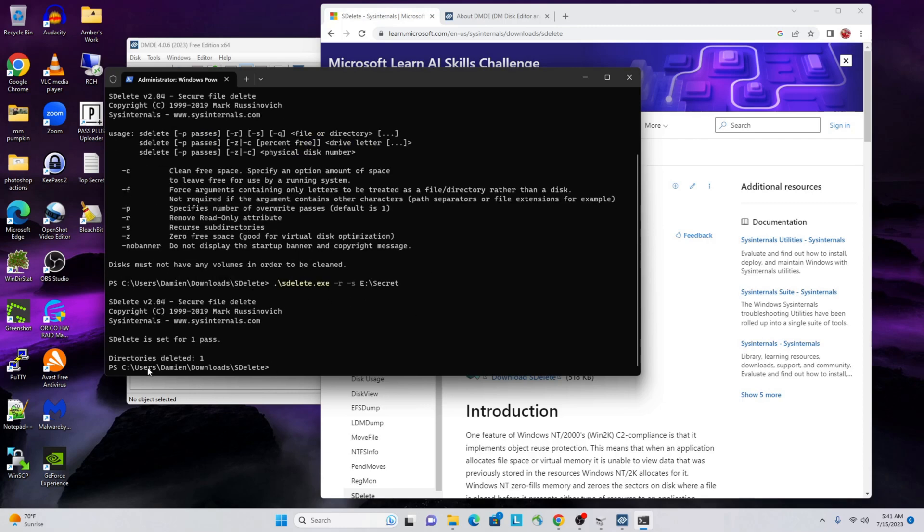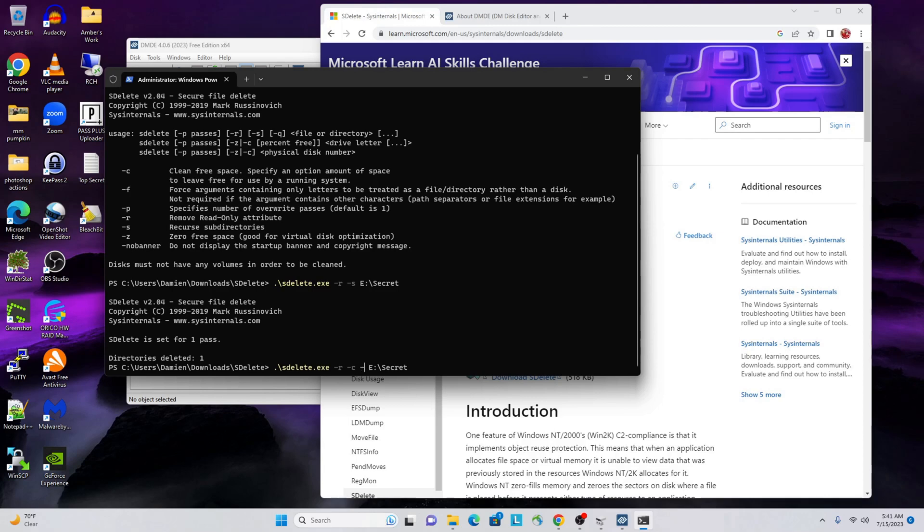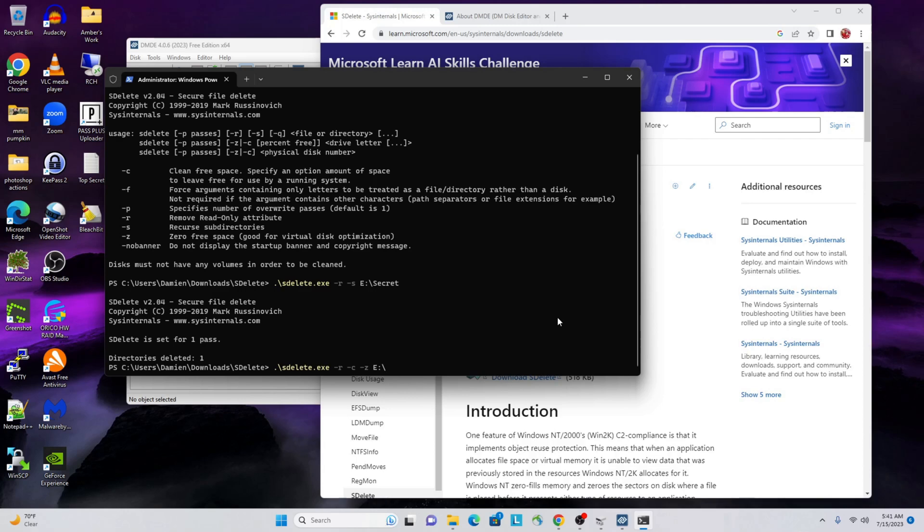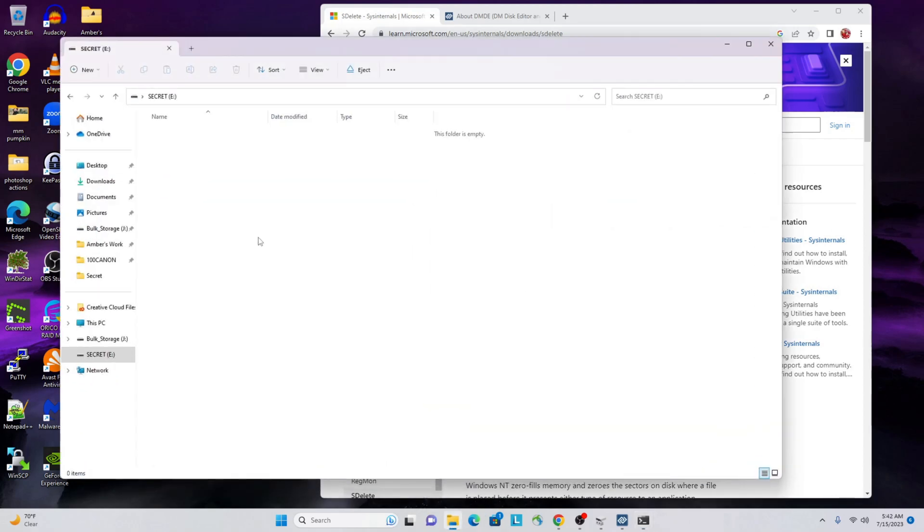All right, let's run that. So there you go, directories deleted: one. Let's see what that did. Actually, what we should do next is run a clean and zero.